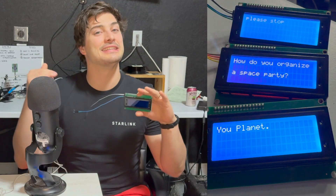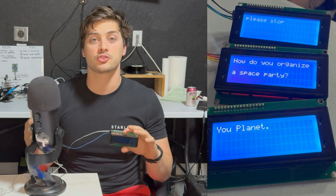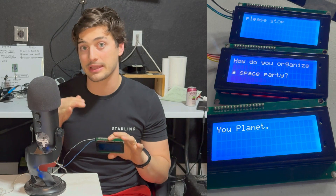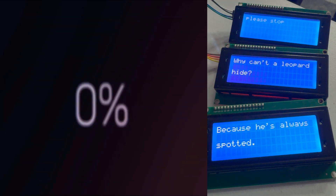Welcome back to LeMaster Tech, and in today's video I'm going to show you how to control multiple LCDs, or liquid crystal displays, from one Arduino.